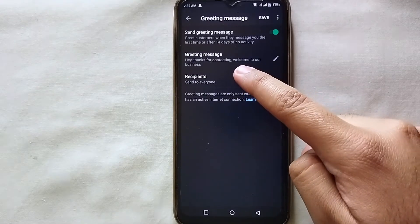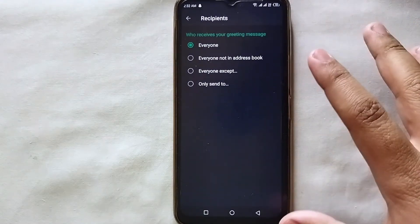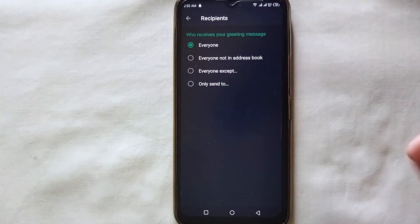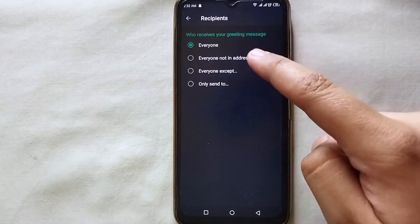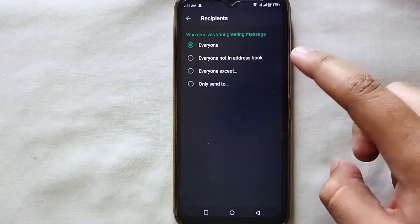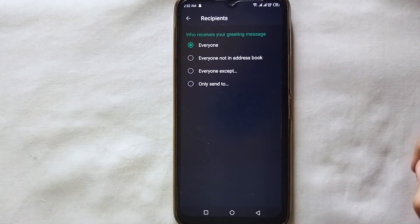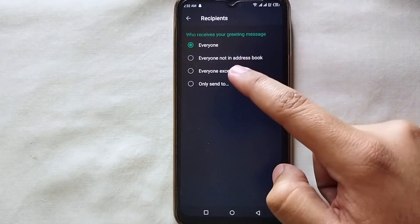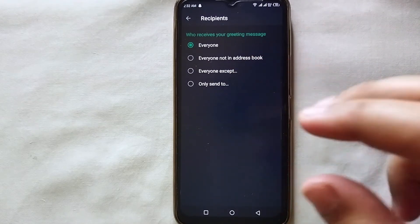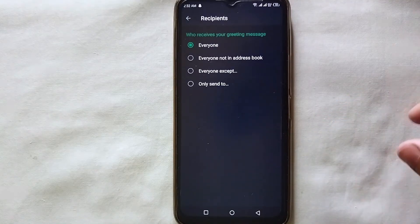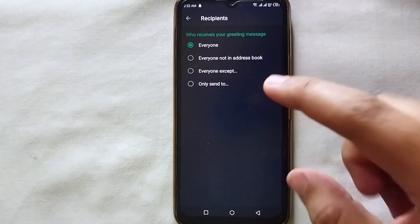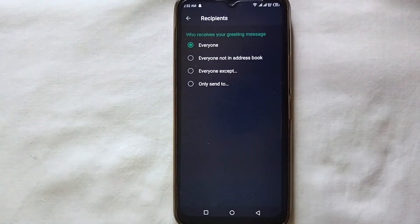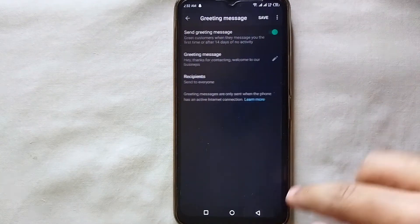Now we will set the privacy — deciding who receives the greeting message. If you want to send it to every first-time customer, select 'Everyone.' If you want to send it only to people not in your contact list, go for the second option. If there are some people you don't want to send it to, select the third option. If you want to send it to some specific people, select the last option.